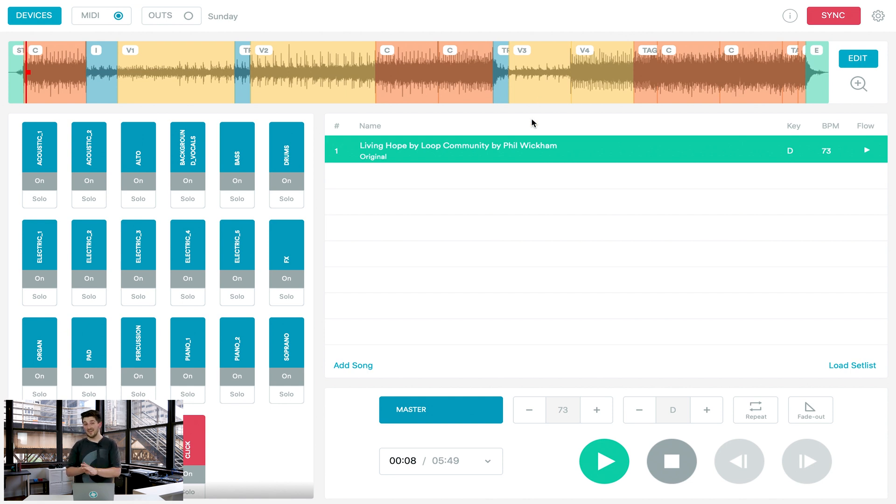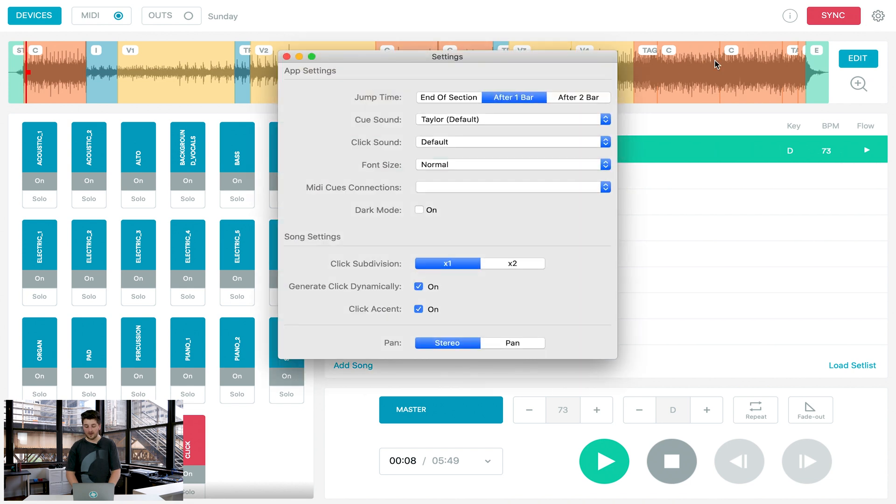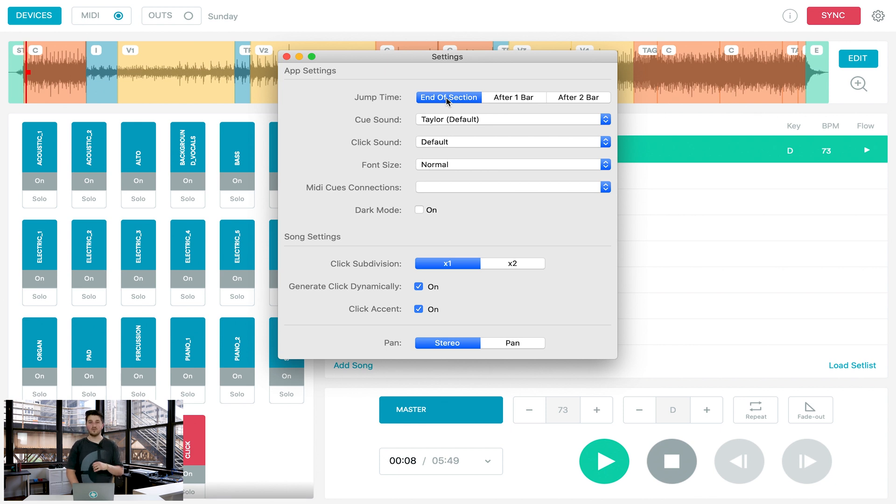But if you want to be spontaneous in worship, a big question we get asked is how can I be spontaneous with tracks? In Prime, it's easy. So if you go to your settings in Prime, in the top right, you'll see jump time. This is where you can set to when you can jump sections. If you click end of section and then you select another section to jump to, it won't jump until the end of the section. That's the easiest way to use section jumping. So let's try that.